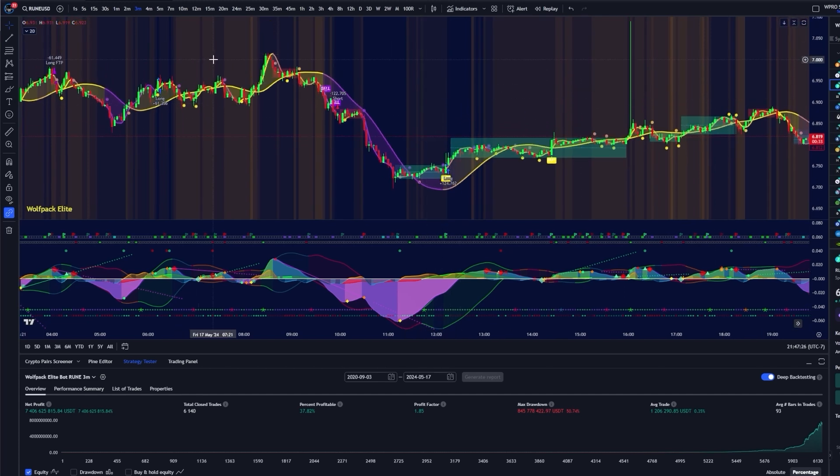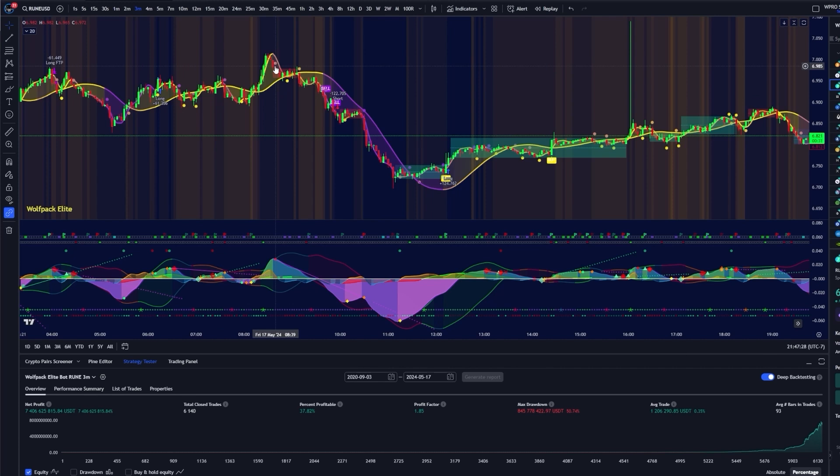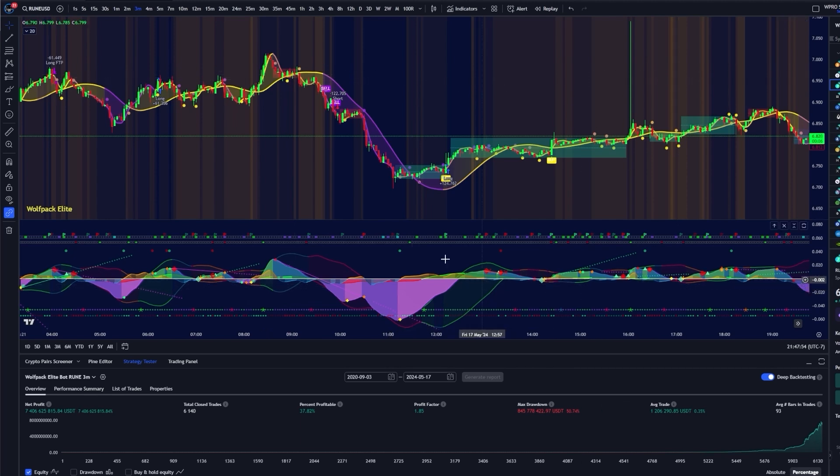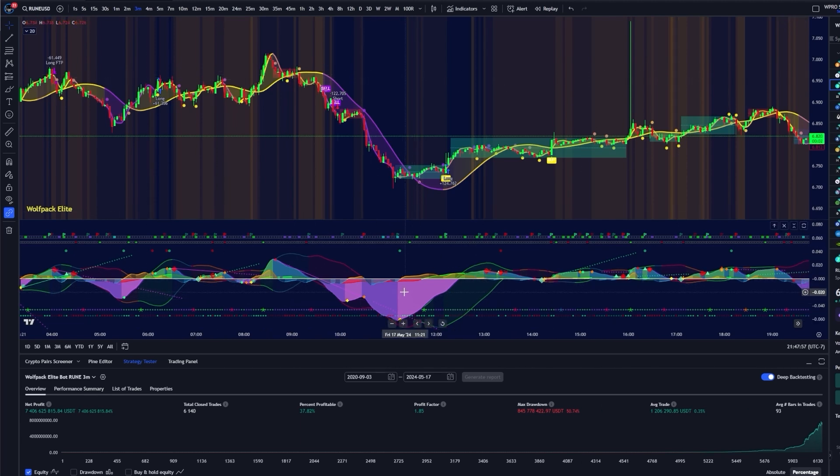Send me your trading view username and I will activate you for a free month for the Wolfpack ProBot. If you want to try the elite version of this bot, I'll give you a 50% off coupon to anyone who signs up, makes a deposit using that Pynex referral link down in the description. That also includes this Wolfpack Pro oscillator in that as well.